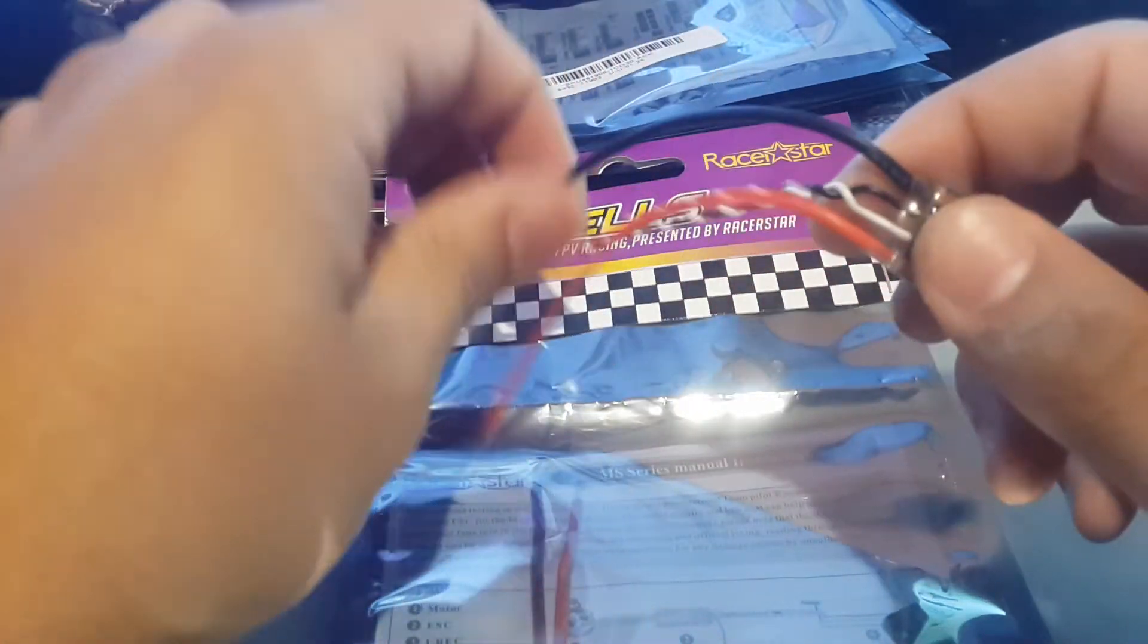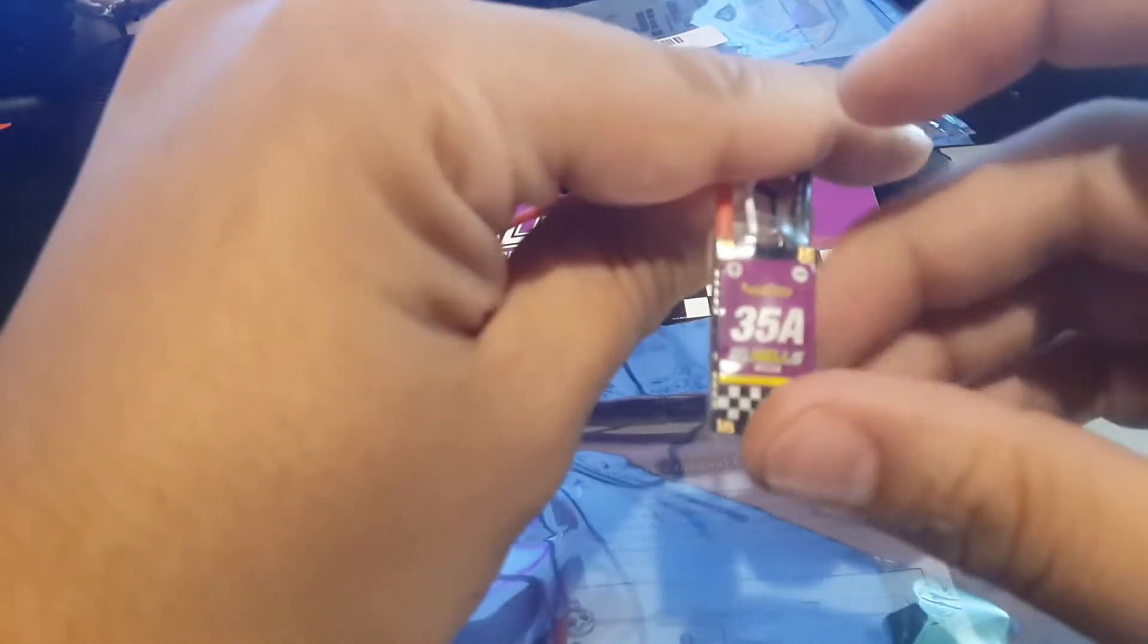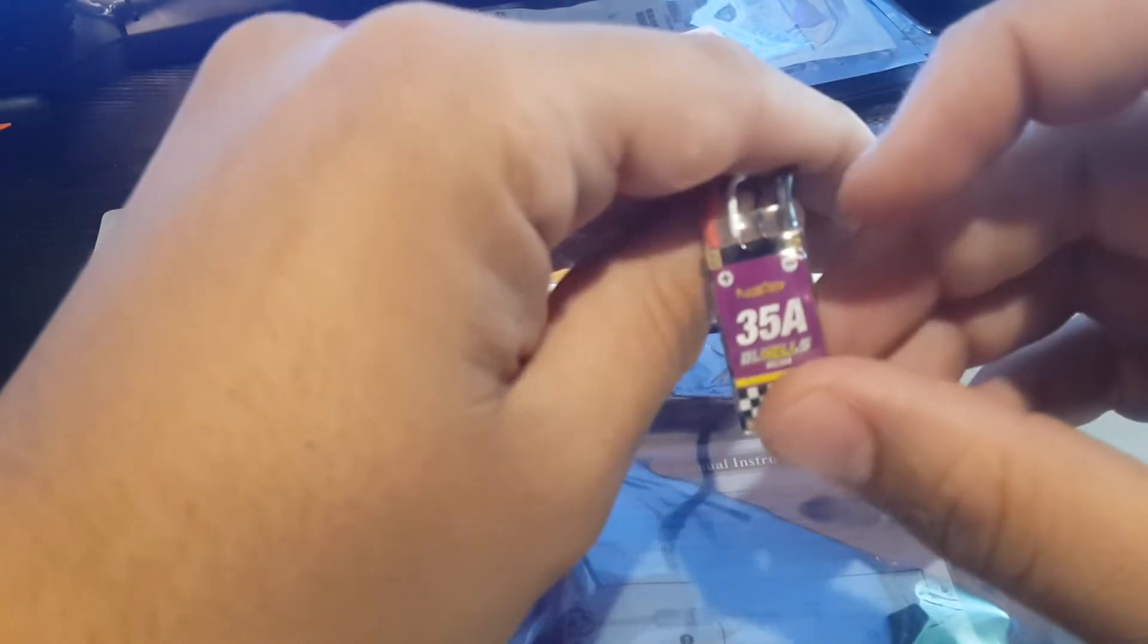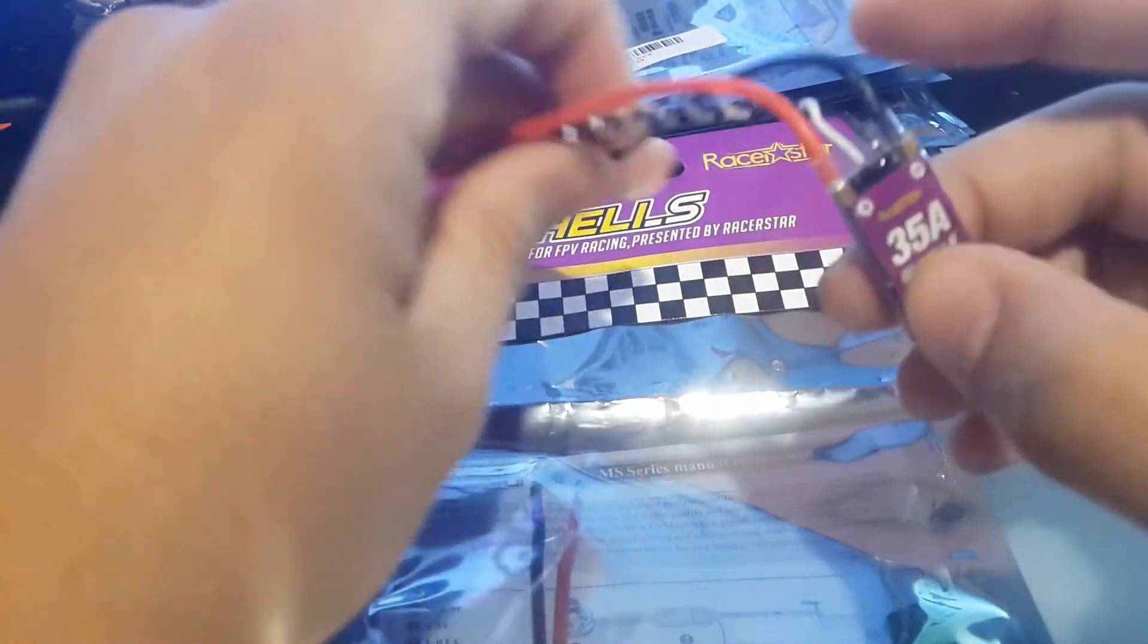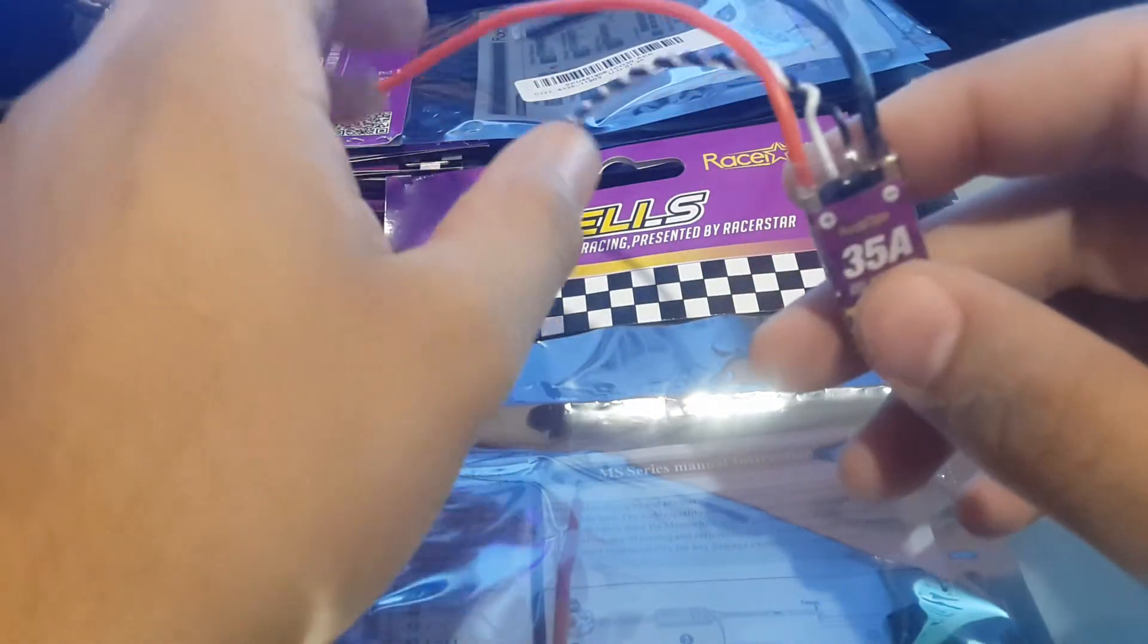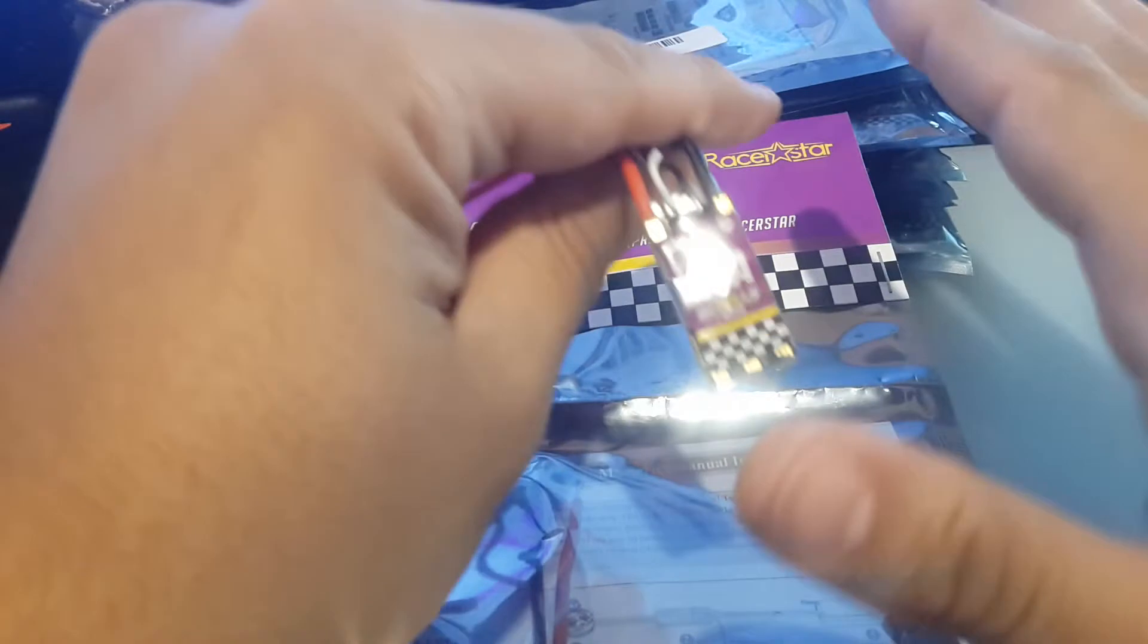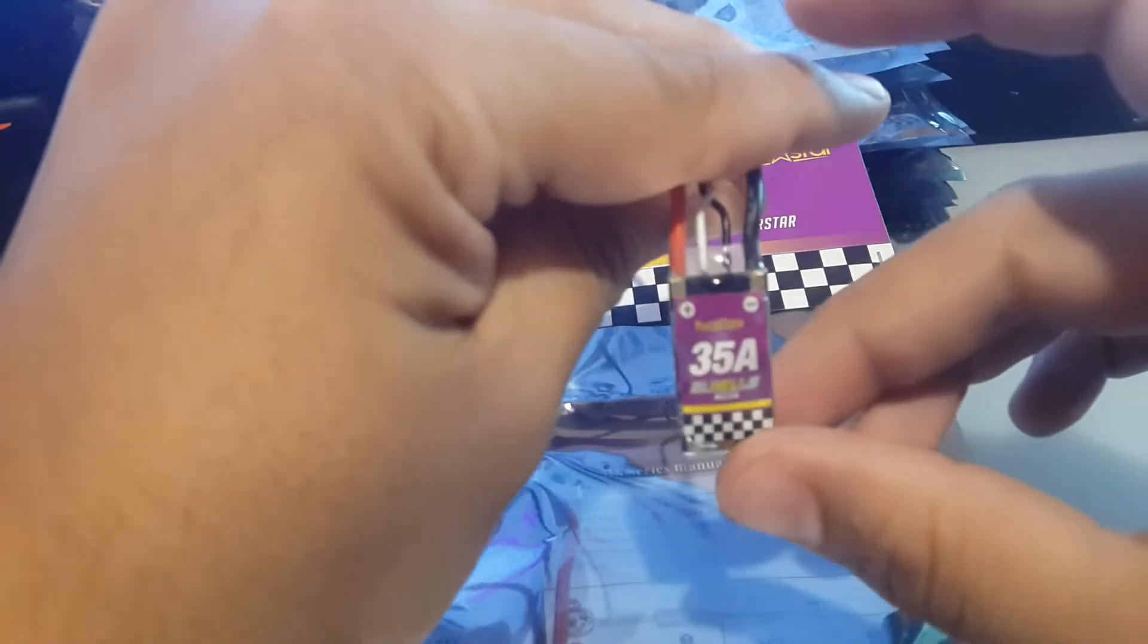DSHOT600 capable, Multishot, all that good stuff. For the price also, they're very good. I think for a set of four it's around $36. I'm not sure, I'll leave you a link in the description.